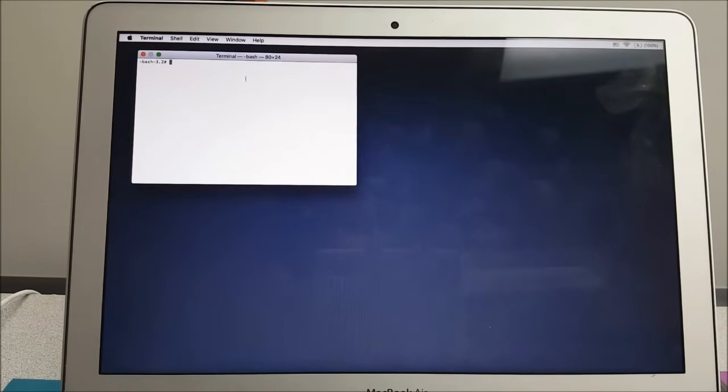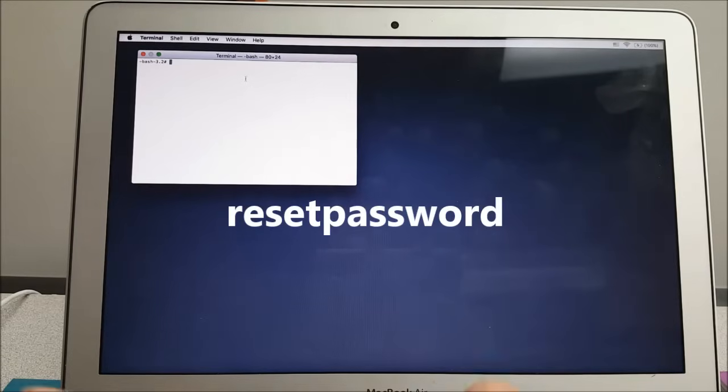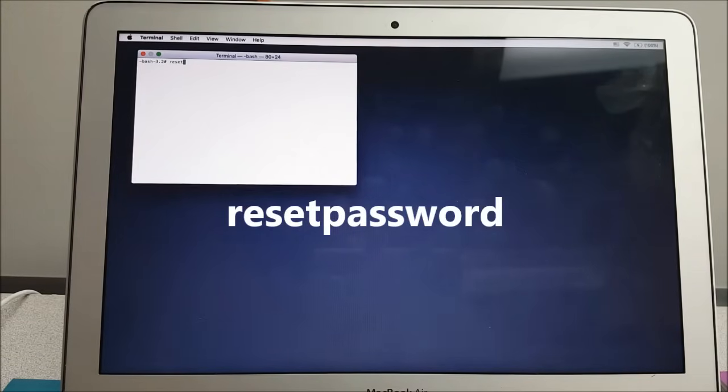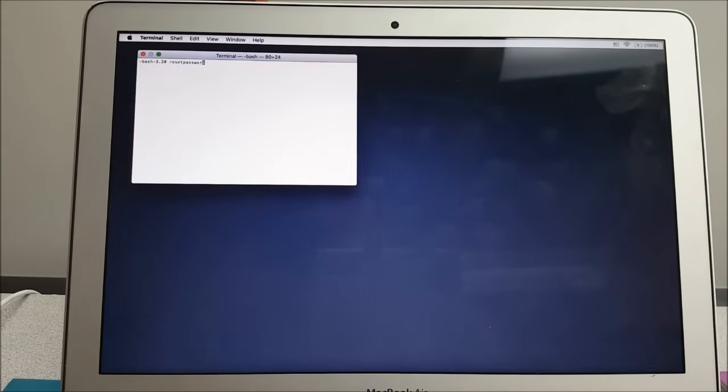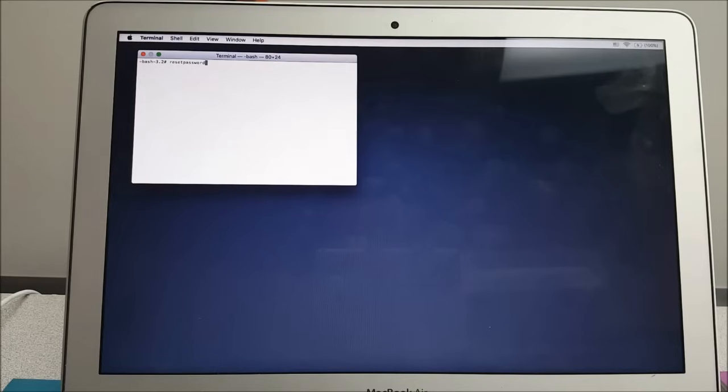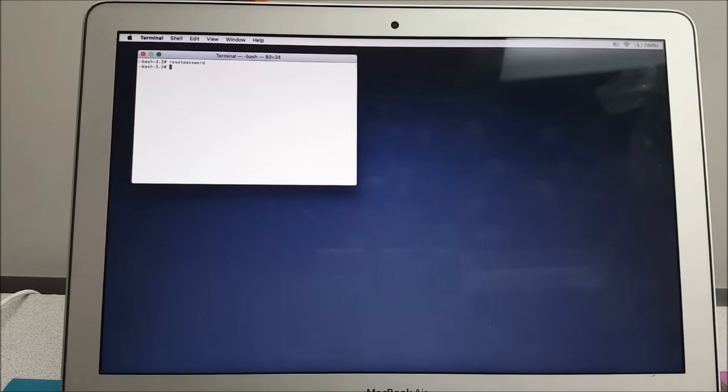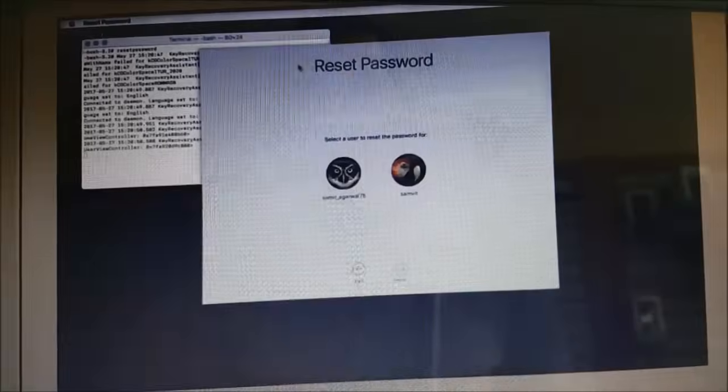And here we're gonna type resetpassword in one word. So I type resetpassword in one word, no space between reset and password, and I will hit enter.